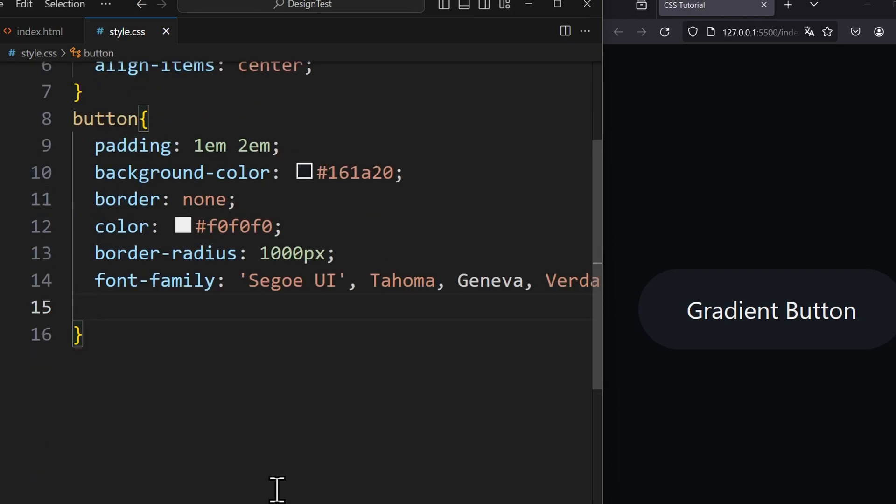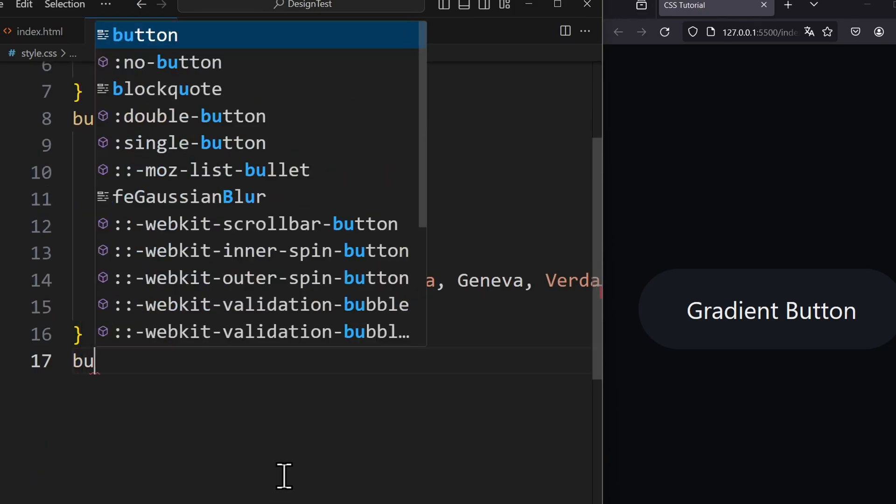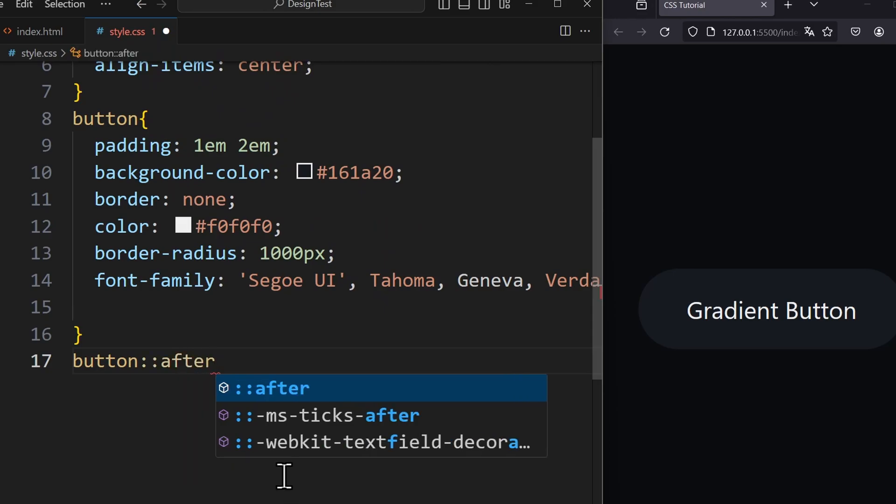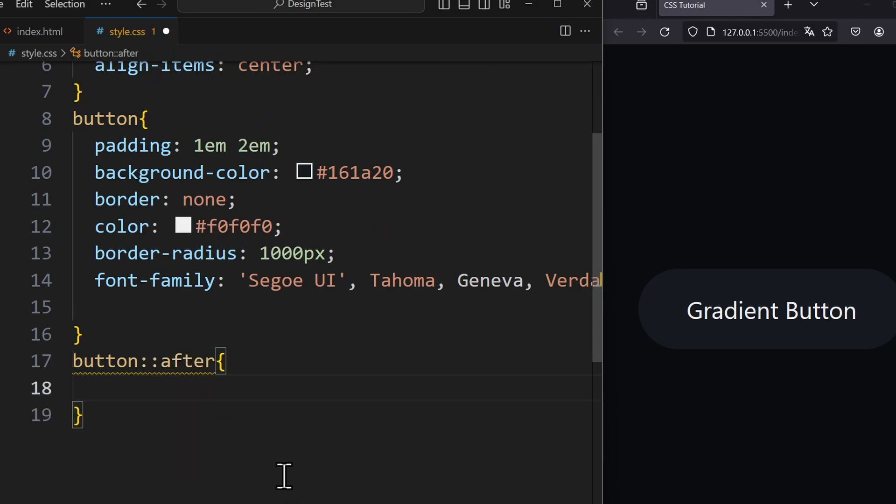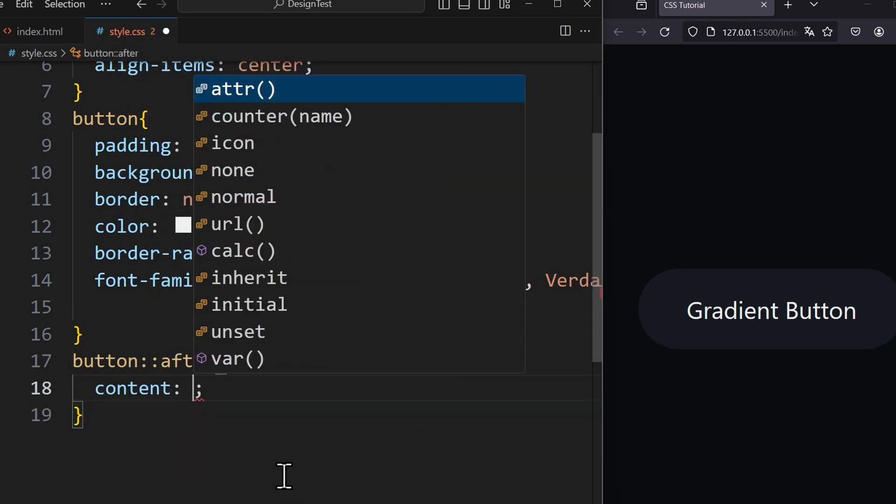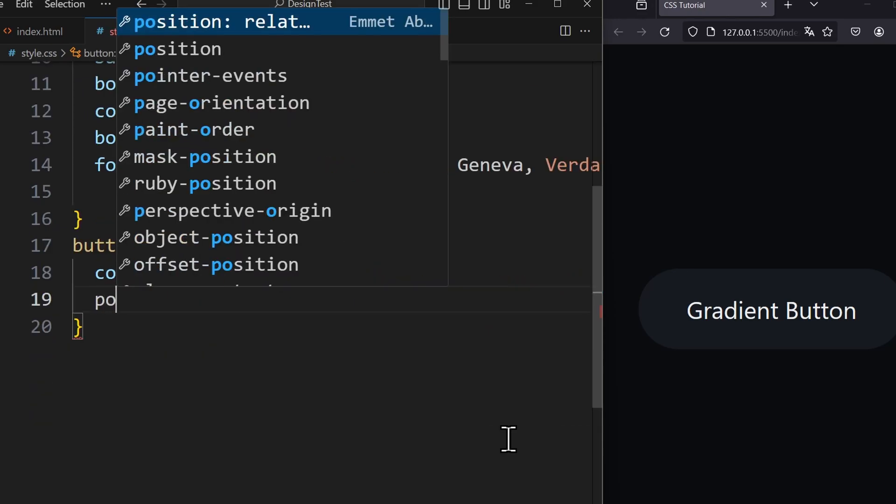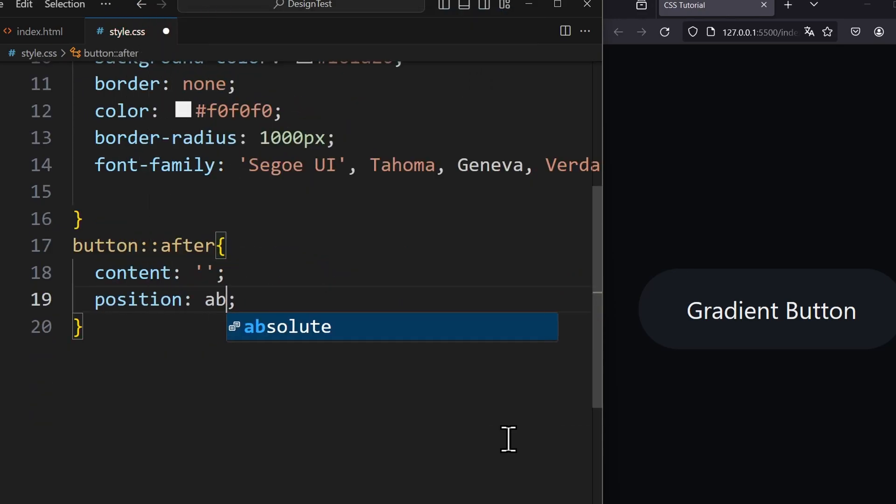we have to use a pseudo element in CSS. To do this we write button colon colon after. This is a pseudo element. Its content is empty so we write an empty string. The position of this element is absolute.